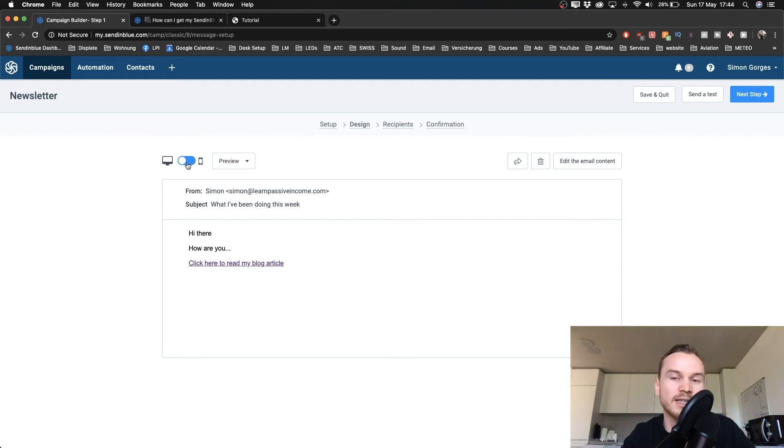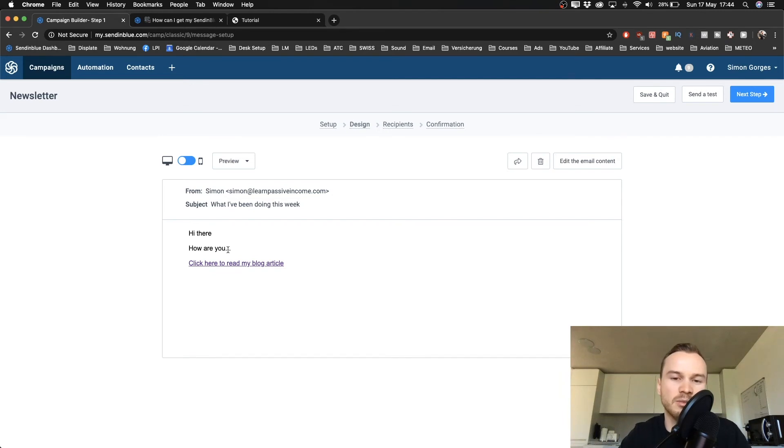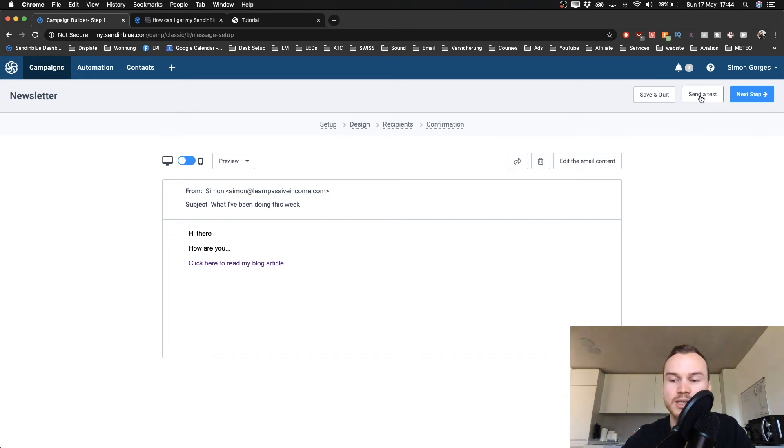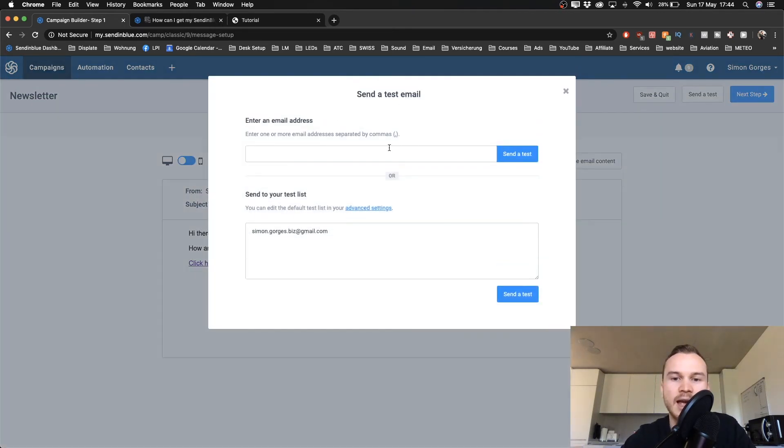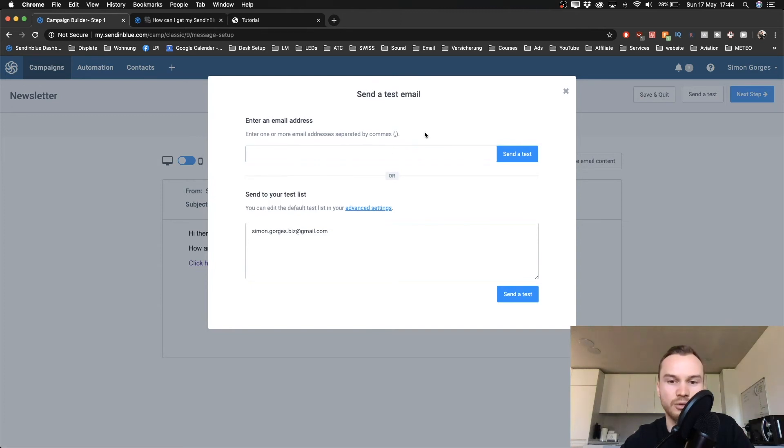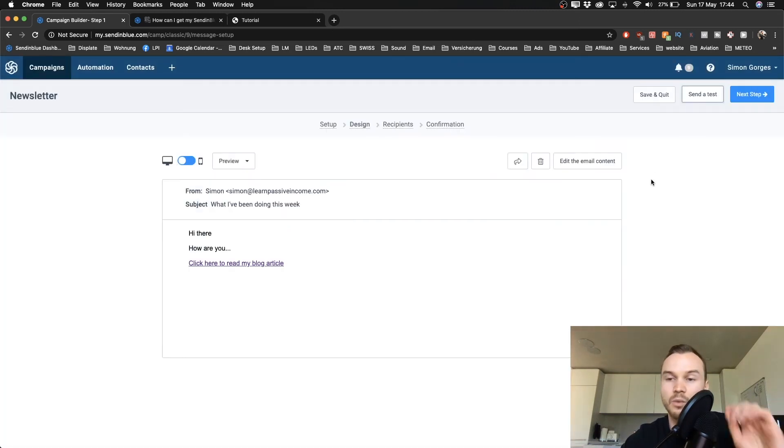And what I recommend is to actually send out a test email to your own email account so that you can see how it looks like inside of your email inbox. That's where you can also check if maybe it goes to the spam folder, so you want to maybe change some things inside of your email that will trigger the email going to spam. The way you do that is by going to send a test on the top right, and then you type in the email that you want to have the test sent to, and then you just click send test and you will get the email.